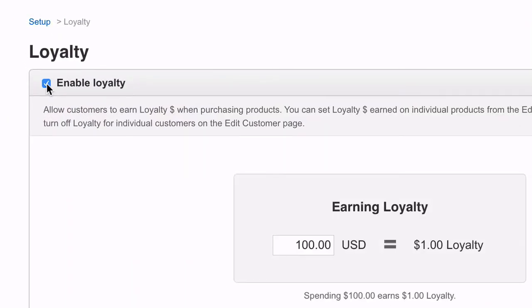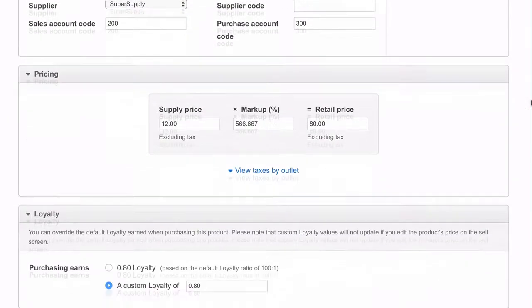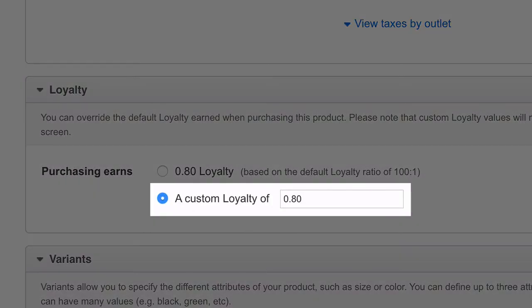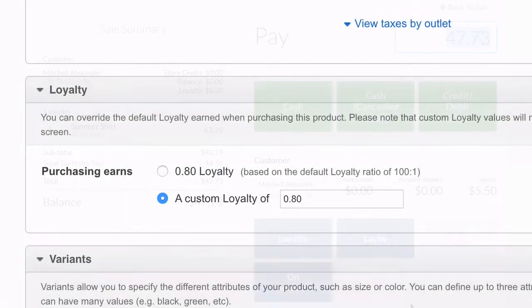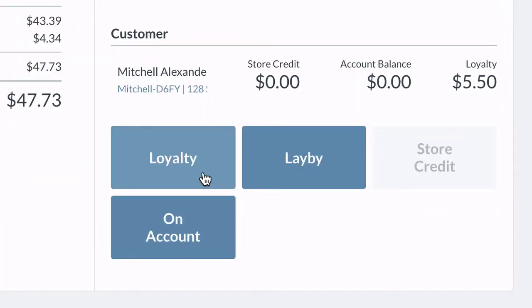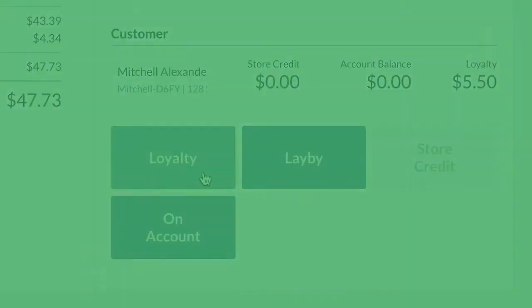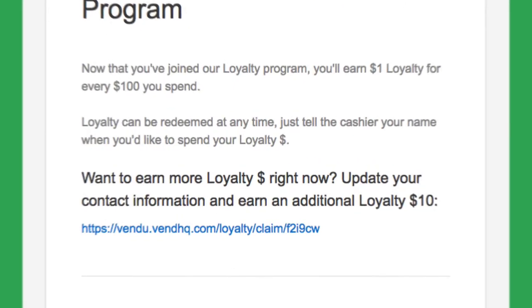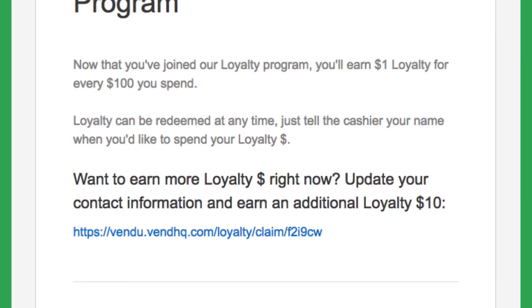Bring online shoppers in-store with Vend loyalty. Products which have a custom loyalty amount in Vend earn loyalty dollars on Shopify, which customers can then redeem in-store. New shoppers will be welcomed to join your loyalty program after their first purchase and can receive bonus loyalty.